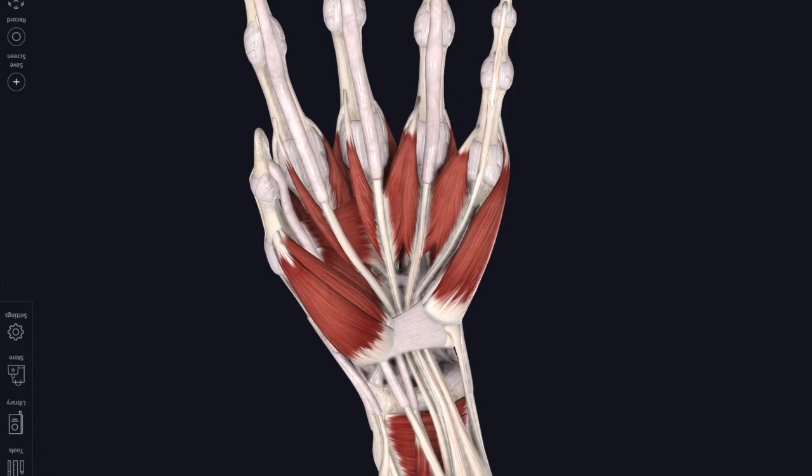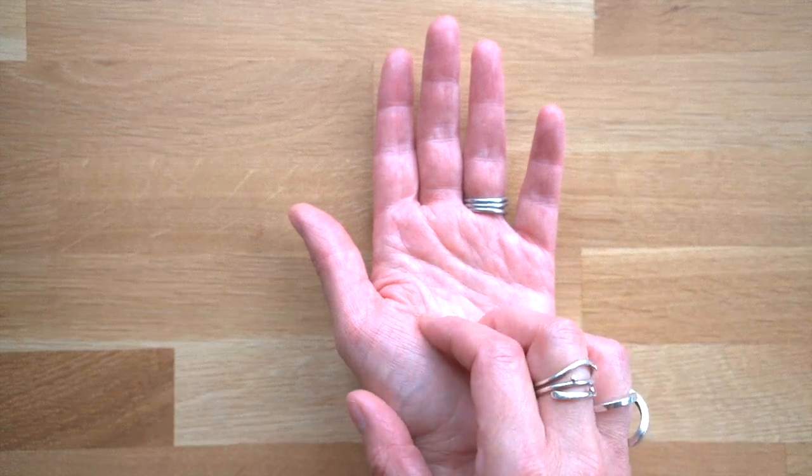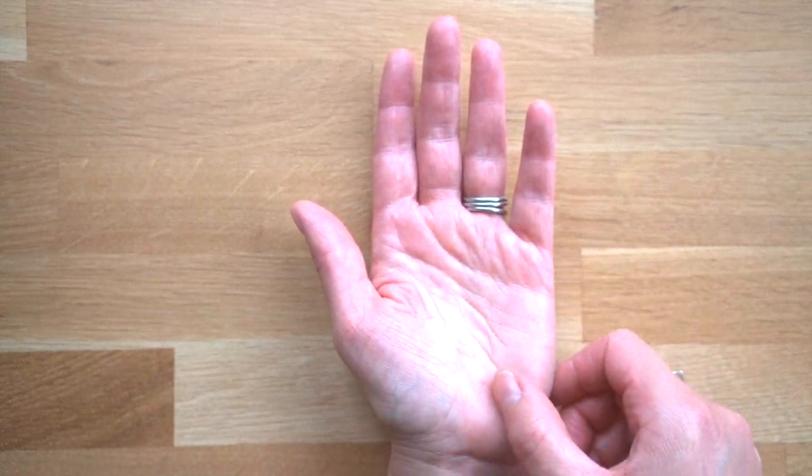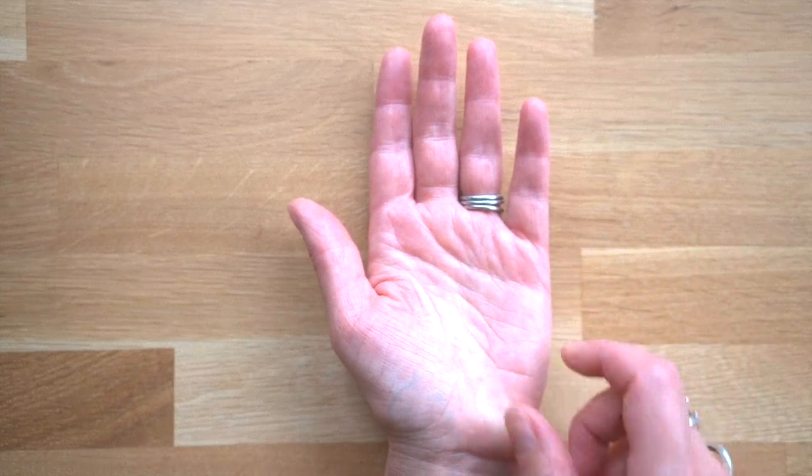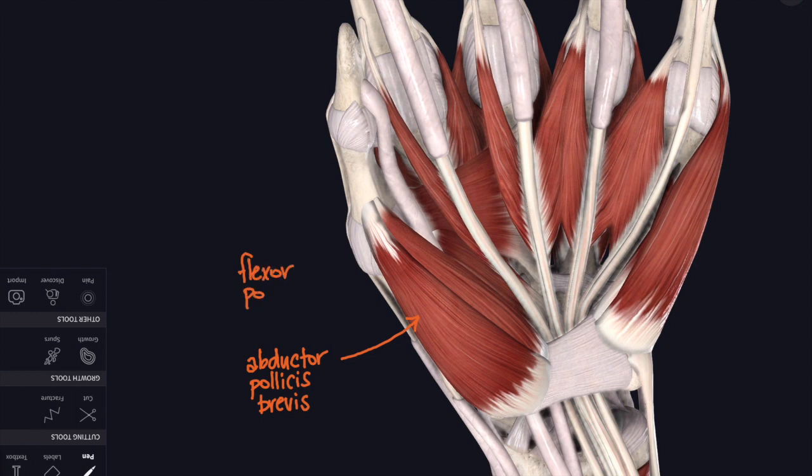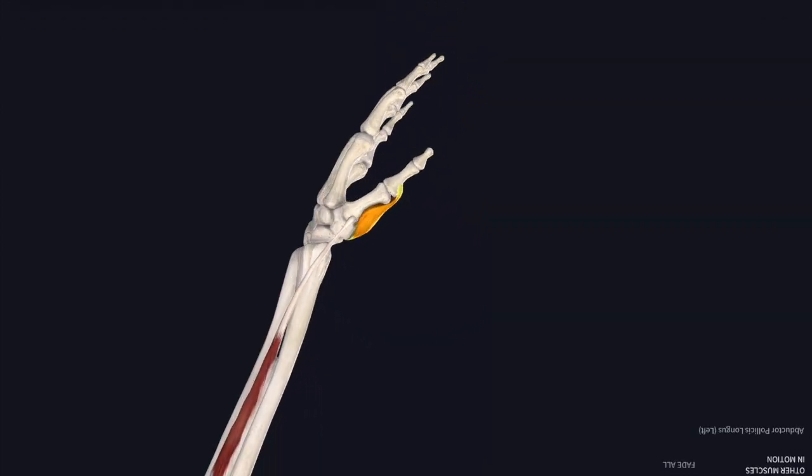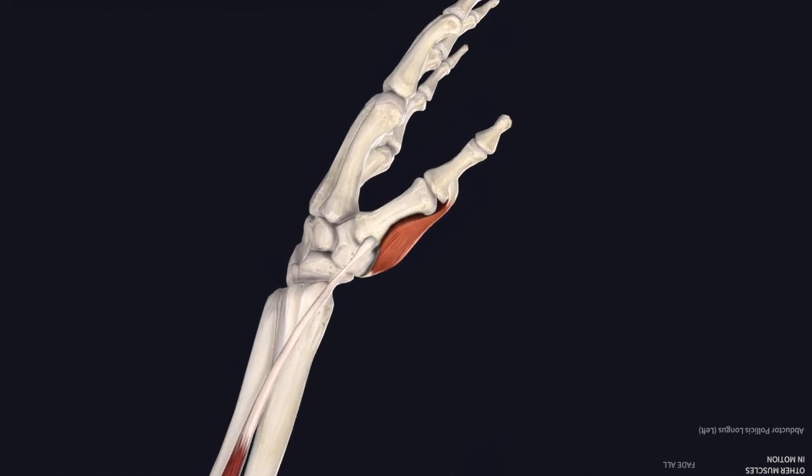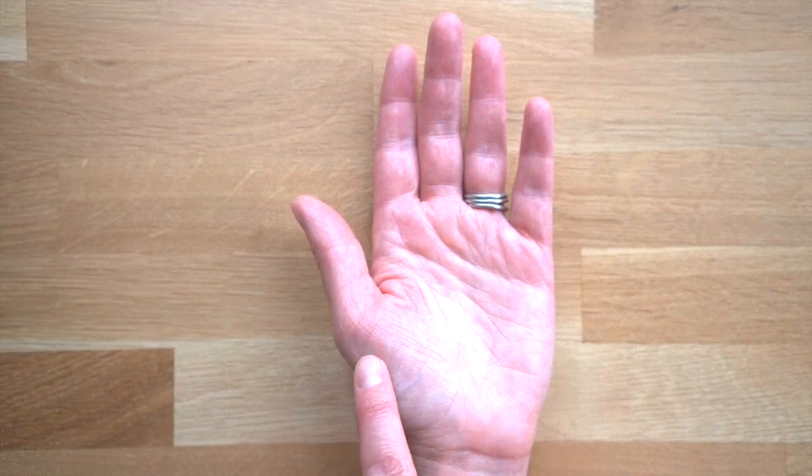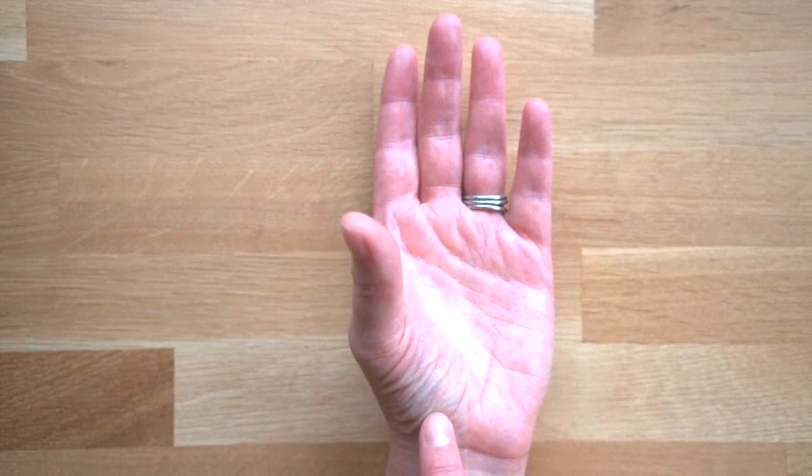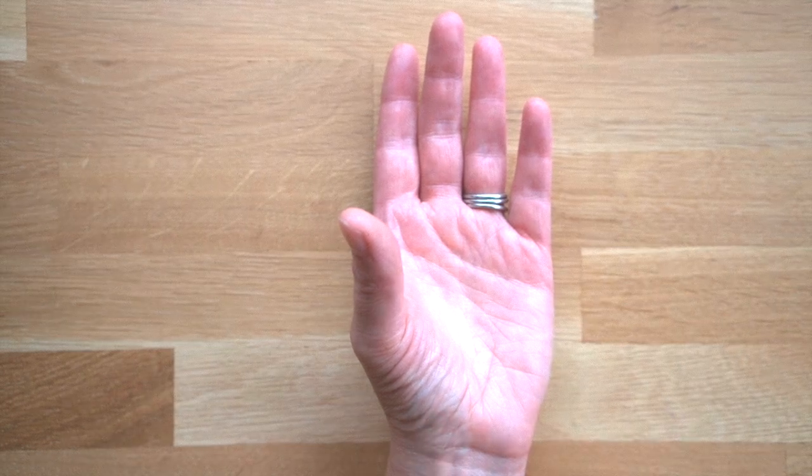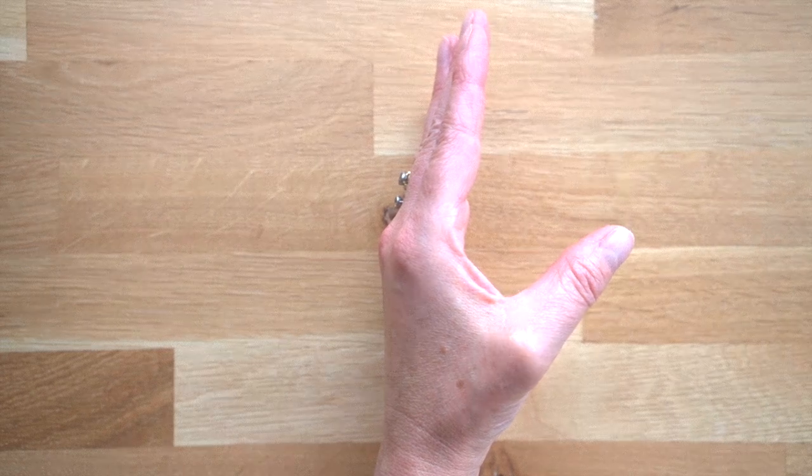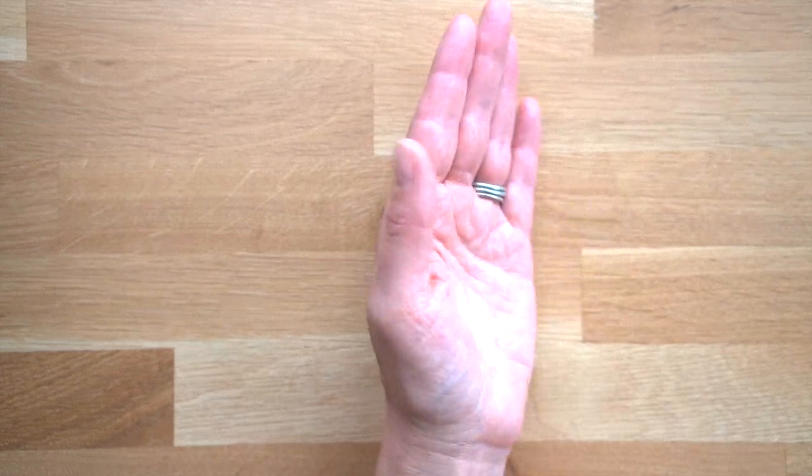Now let's focus on some intrinsic hand muscles. Here's the thenar eminence, there's lots of little thumb muscles in there and the hypothenar eminence has got a set of muscles in it as well. Let's start by looking at the muscles of the thumb. The bulk of the thenar eminence is made up of abductor pollicis brevis and flexor pollicis brevis. Both of these muscles insert onto the base of the proximal phalanx of the thumb. Abductor pollicis brevis moves the thumb away from the hand, up towards the ceiling if your palm is facing upwards.